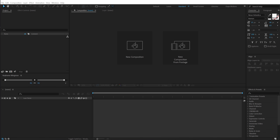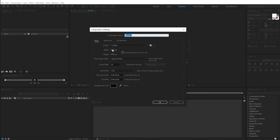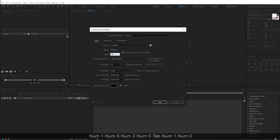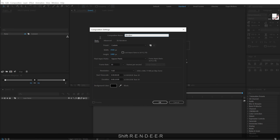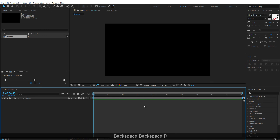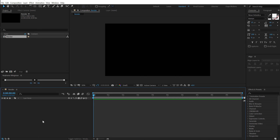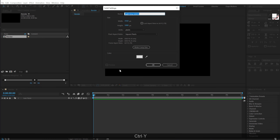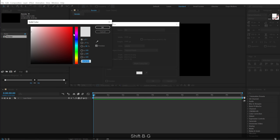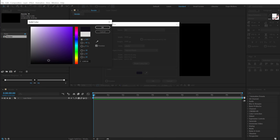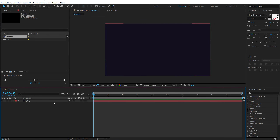Here we are in After Effects. Let's start by creating a new composition — I'm going to make this 1920 by 1080, 30 fps, and 10 seconds long. Let's call this 'Render' as our main render comp. Hit OK. Let's create a background, so I'm going to hit Ctrl+Y to create a new solid, call this 'BG' for background, and select a nice dark background color.